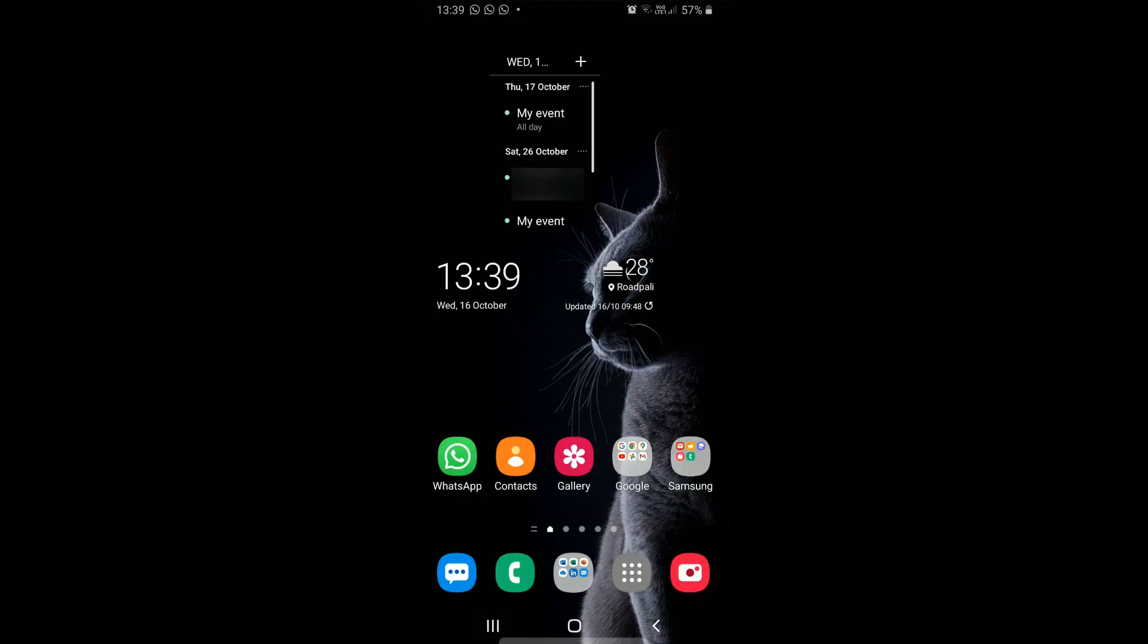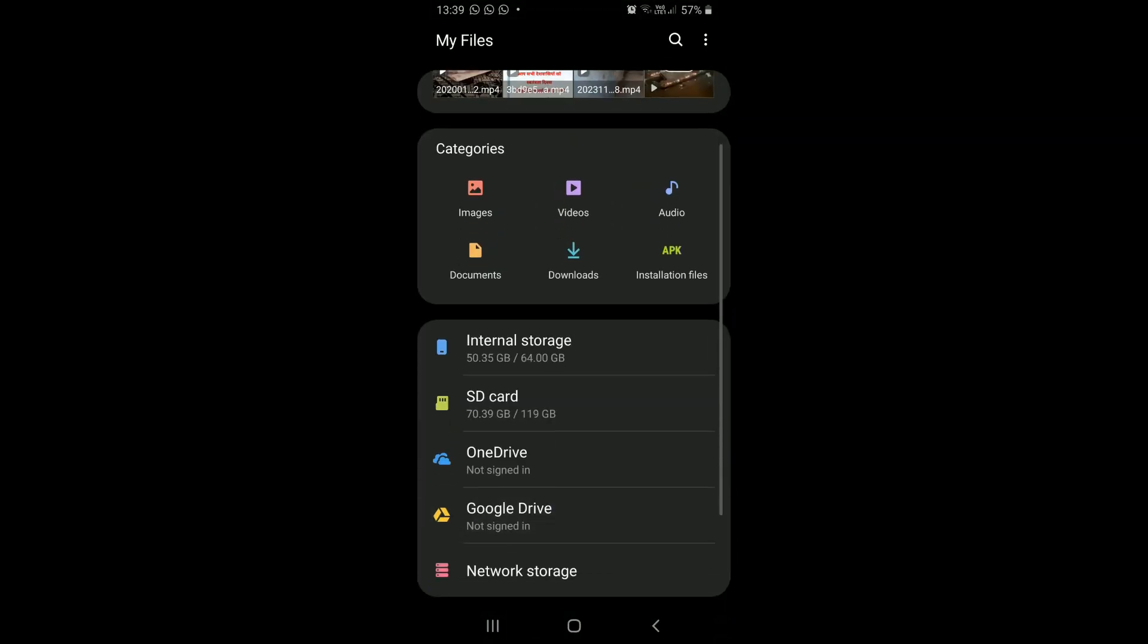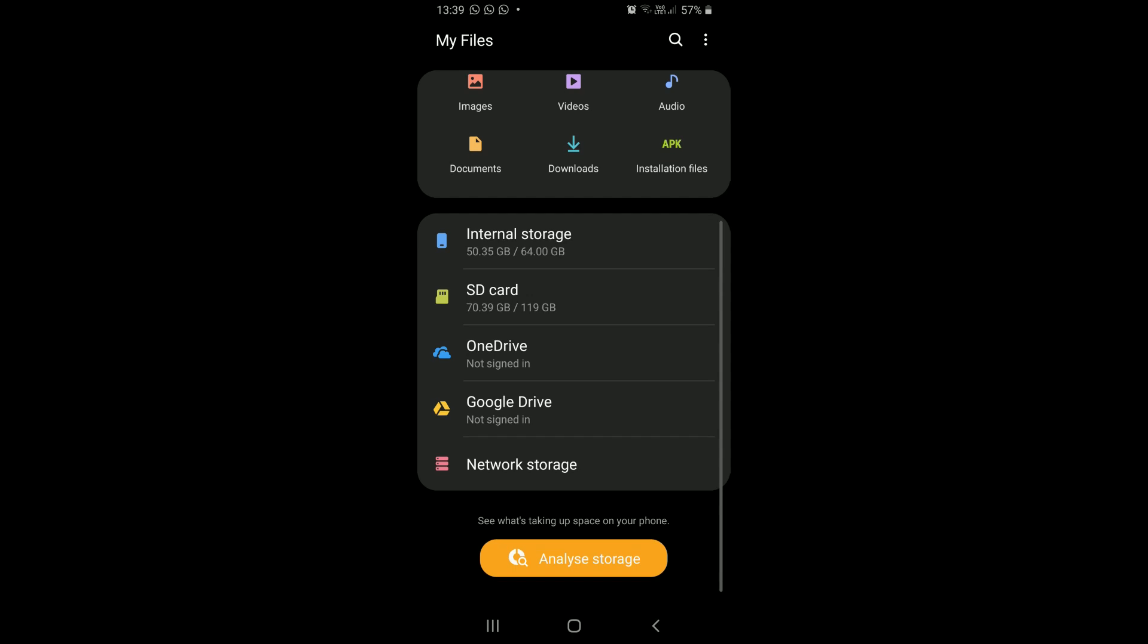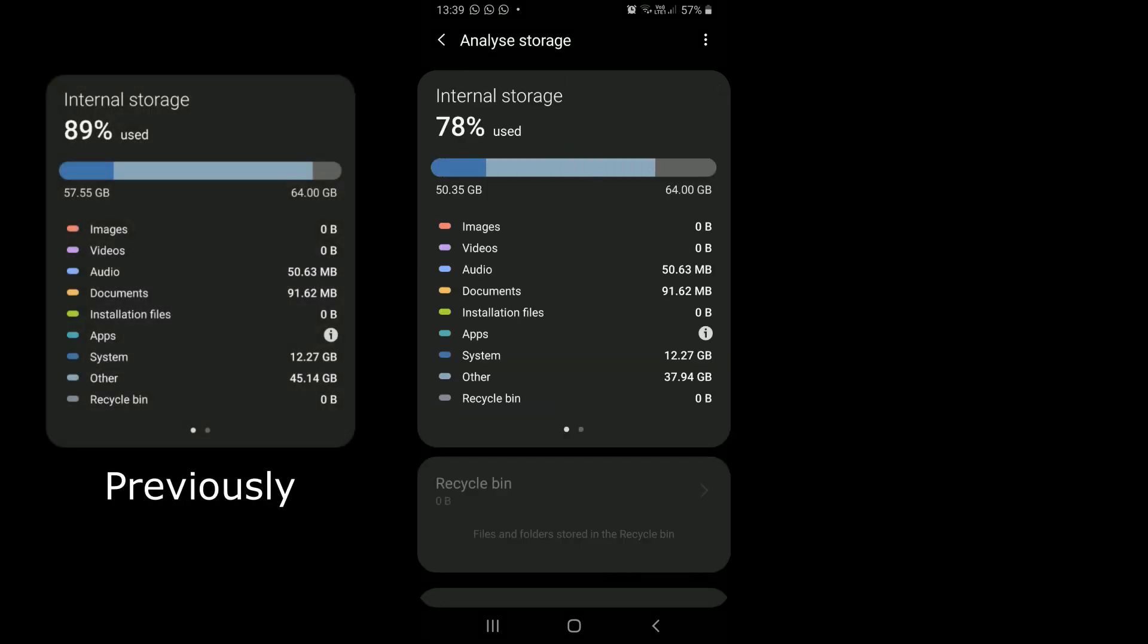Now let's analyze the internal storage of our device again. We can see that the used storage that is categorized as other occupied about 45GB of storage.